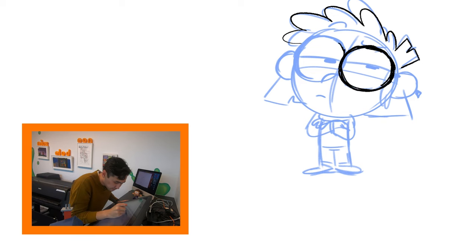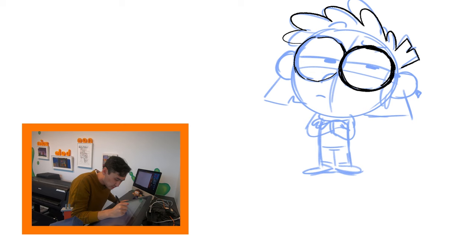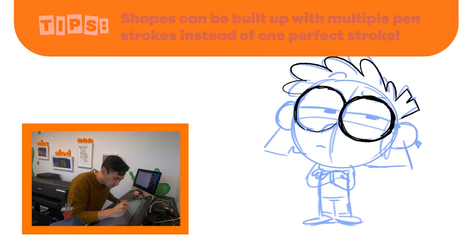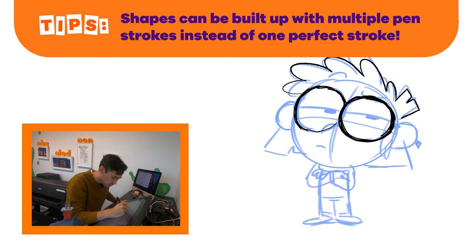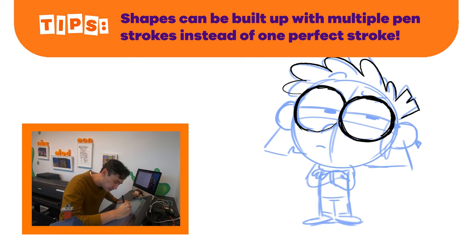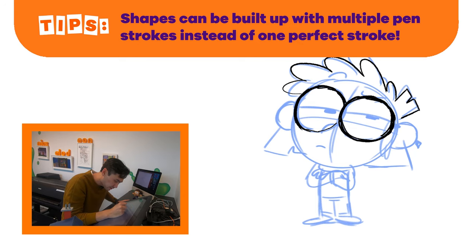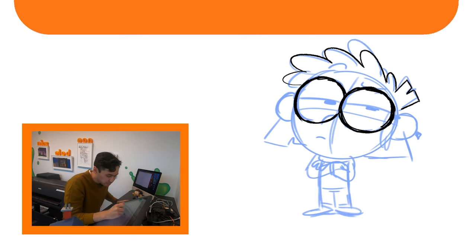Just kind of do the same thing for the other side. You can kind of start with like little lines that slowly make up the shape and just kind of go over it again. And just keep adding to your final drawing until you're happy with it.